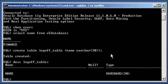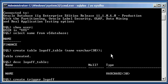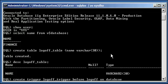Now I'm going to create my log off trigger. Create trigger logoff_trigger before logoff on database.